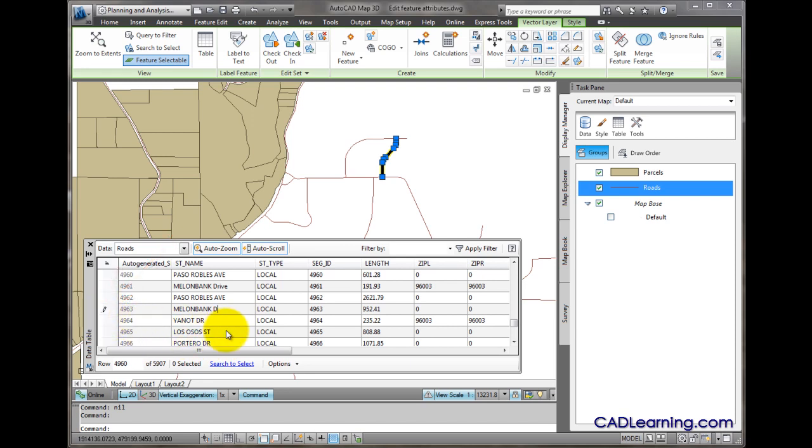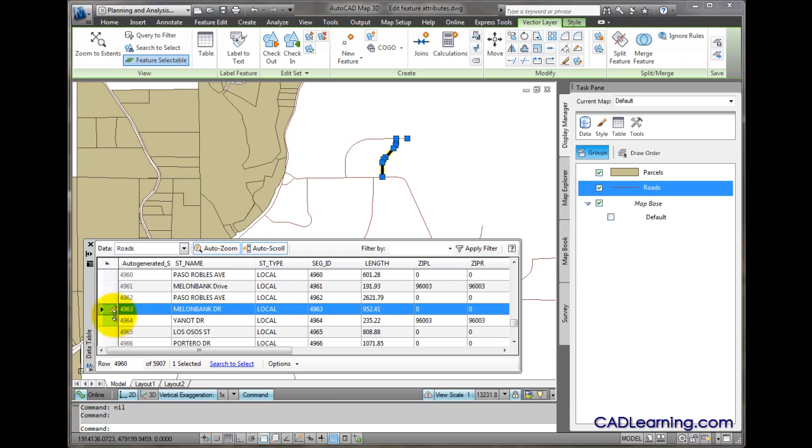I'll go ahead and change this to DR. Once I press enter, the icon changes, indicating that the feature is waiting to be checked back in.